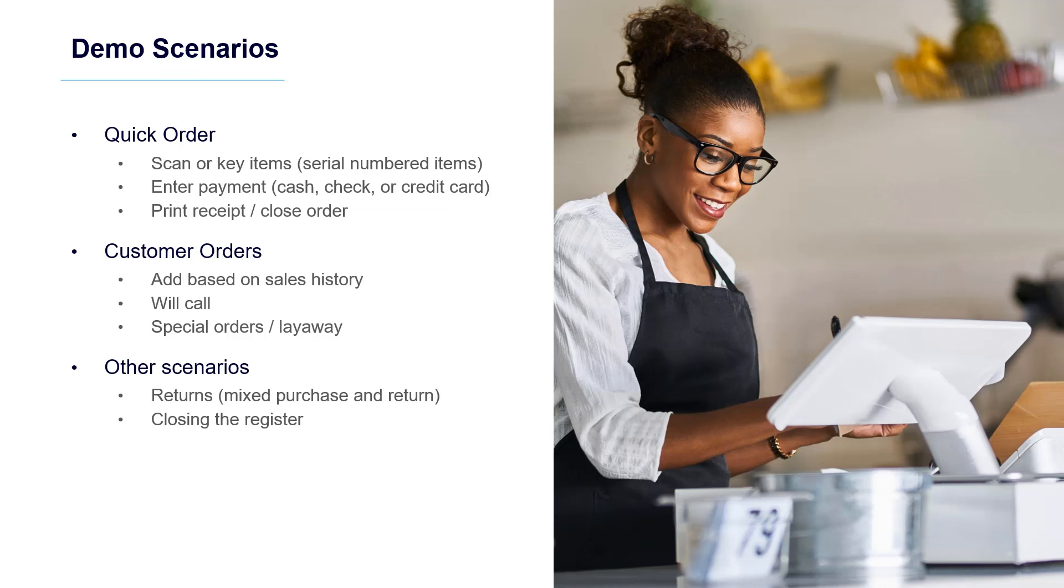With setup complete, now I can demonstrate a quick order, a customer order for pickup, and an order that will include a return. At the end of the shift, I'll be able to show how I can close my register.